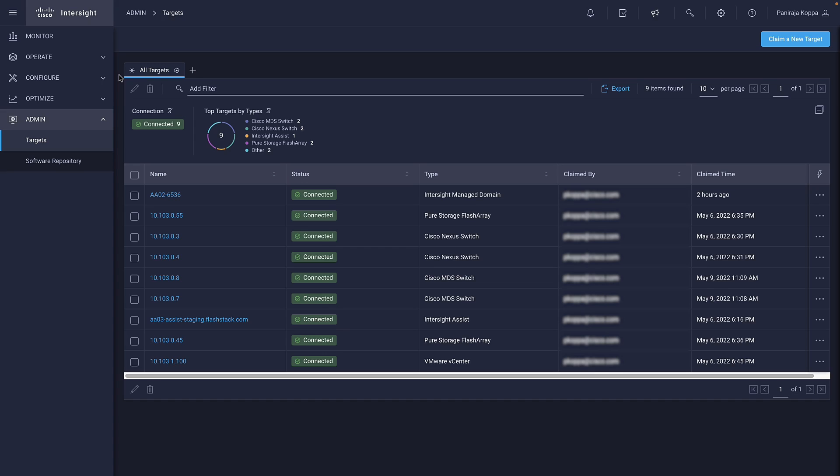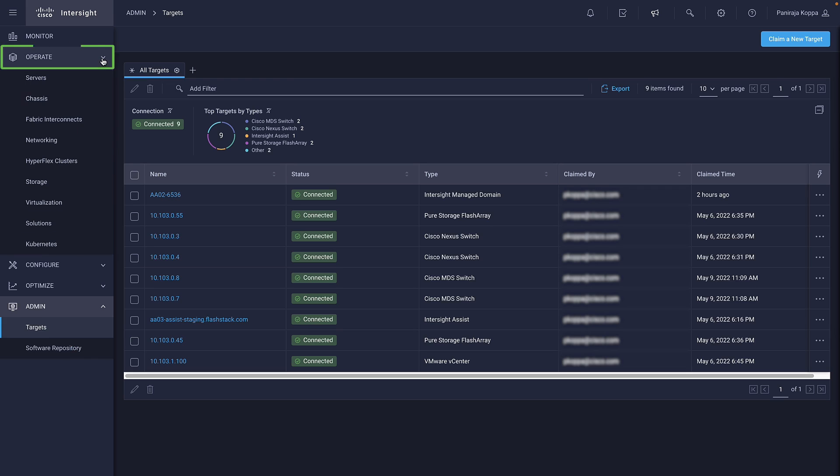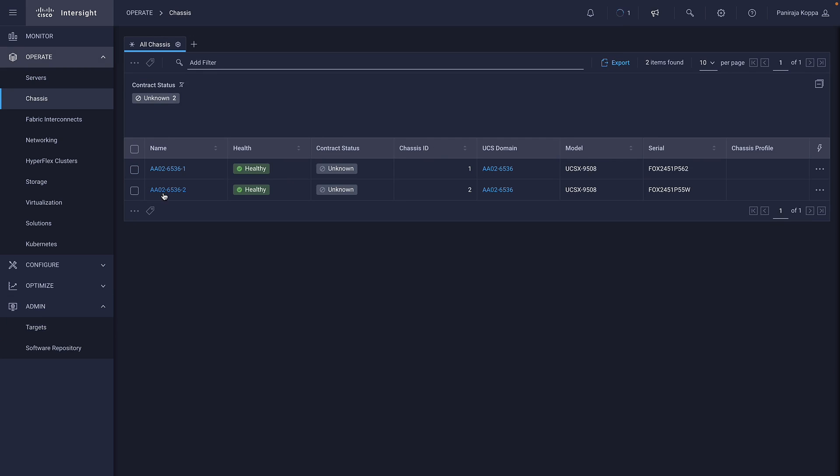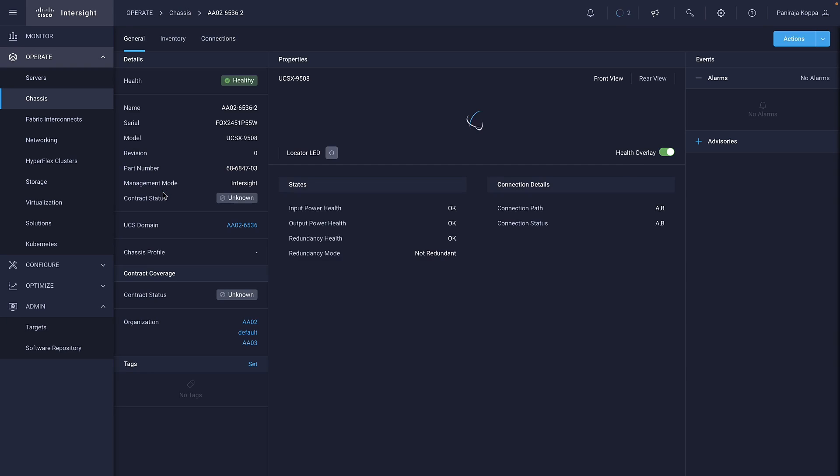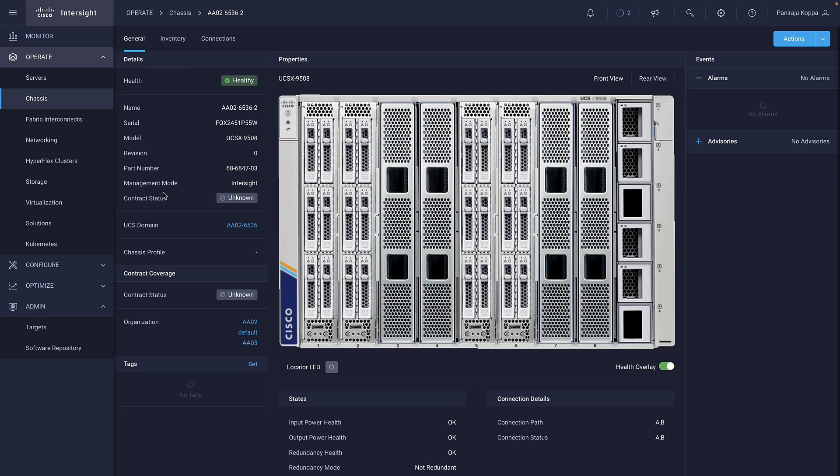Intersight will trigger periodic inventory on the claimed targets, and details are shown in various sub-tabs under the Operate tab in the left navigation pane. I select Chassis, and click on X-Series Chassis. It shows detailed information about the Cisco UCS X9508 chassis.